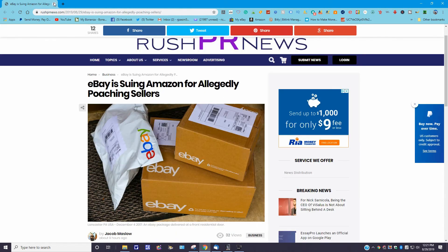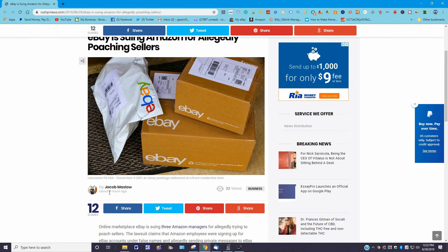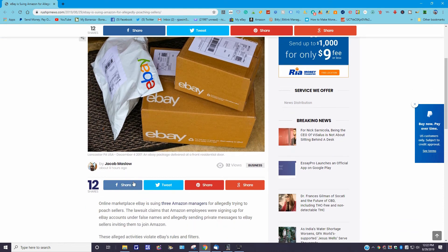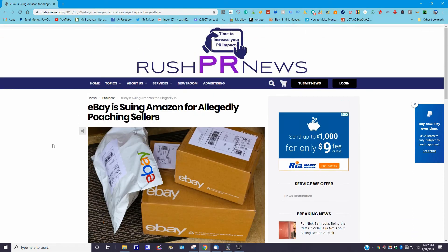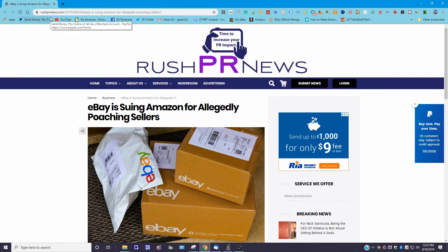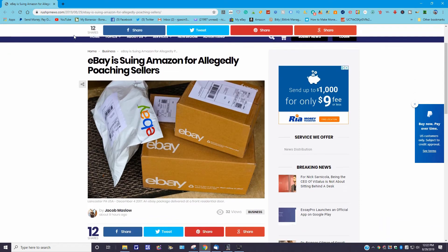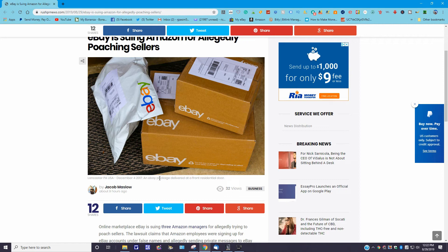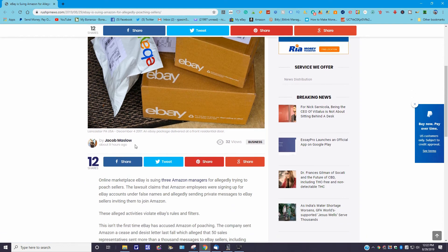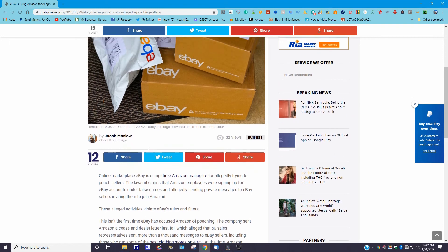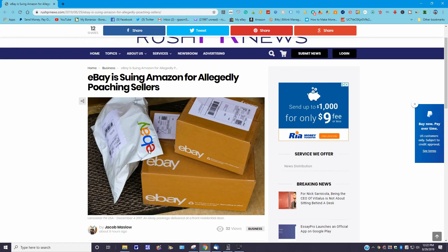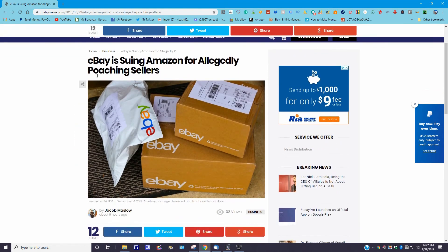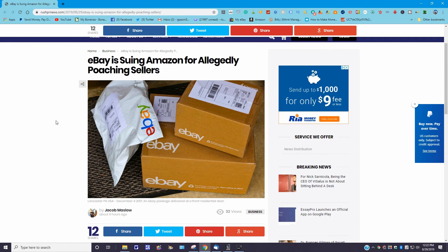Now I talked about this here once before, and they did a remake or an update, apparently, because you can see here it says it was about nine hours ago. Let me give you the URL. It's www.rushprnews.com. I'm just looking for a date here. All right, well this here was back then, it says December 4th, 2017. But it's an eBay package delivered at the front door of a residential door. I don't know, but that's something posted up I guess by this gentleman over here. But anyway, as you can see here, the title is 'eBay is suing Amazon for allegedly poaching sellers.'